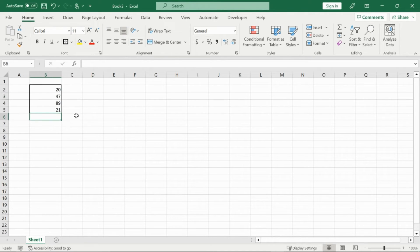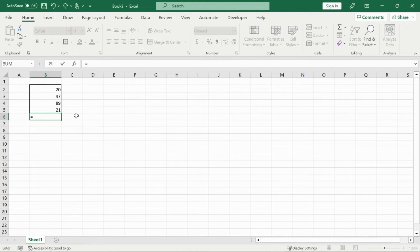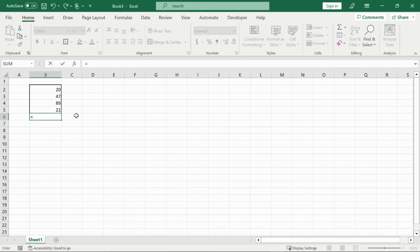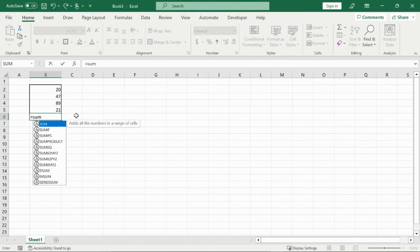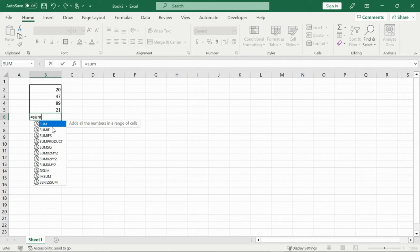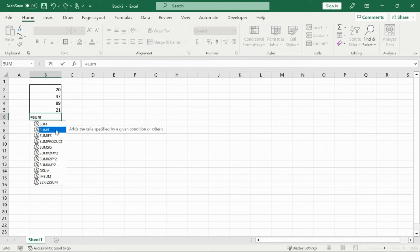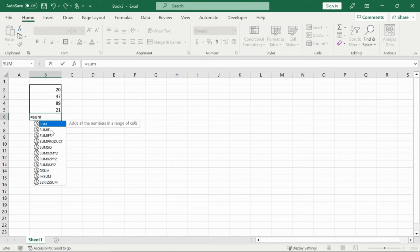So for example, you will start off every function with either the equal symbol or the plus sign, but it's usually easier just to use the equal symbol. And then you can type in your function. In this case, the function that I want to use is called sum. And as you can see, there's plenty of functions that start off with sum. However, I want the very first one. And then you can go through this and explore on your own. As you click on them, it will also show you what it does.